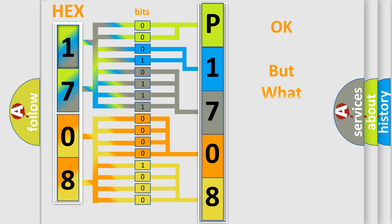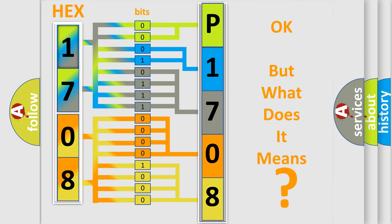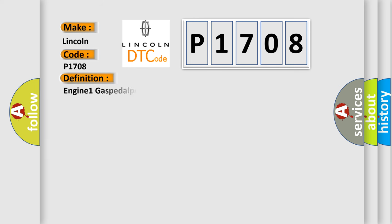The number itself does not make sense to us if we cannot assign information about what it actually expresses. So, what does the diagnostic trouble code P1708 interpret specifically for Lincoln car manufacturers? The basic definition is Engine 1 gas speed or position, signal plausibility failure.